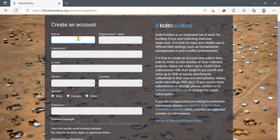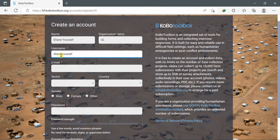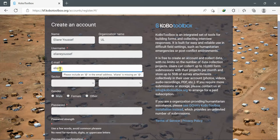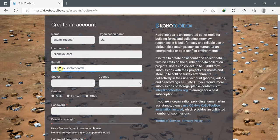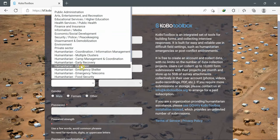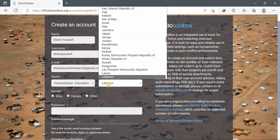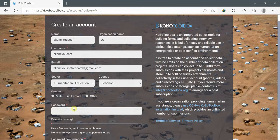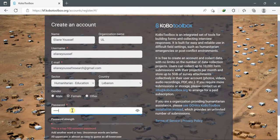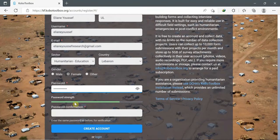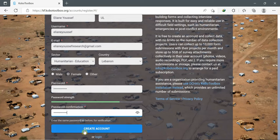I'll fill in the boxes: name, organization, username, email, sector — for example education — country, I'm from Lebanon, password. Make sure that your password is strong, confirm the password, and then you click on create an account.